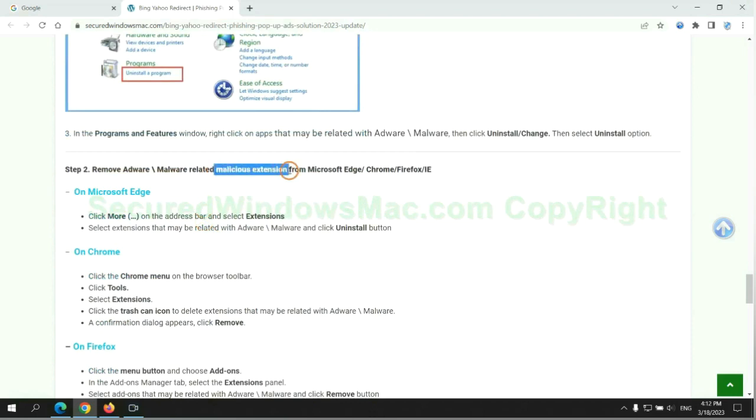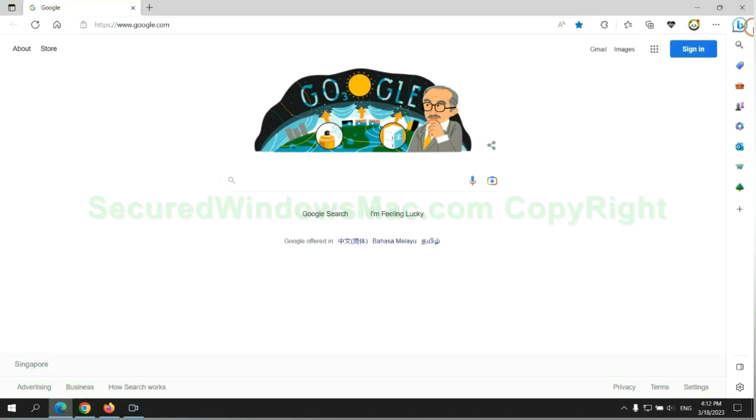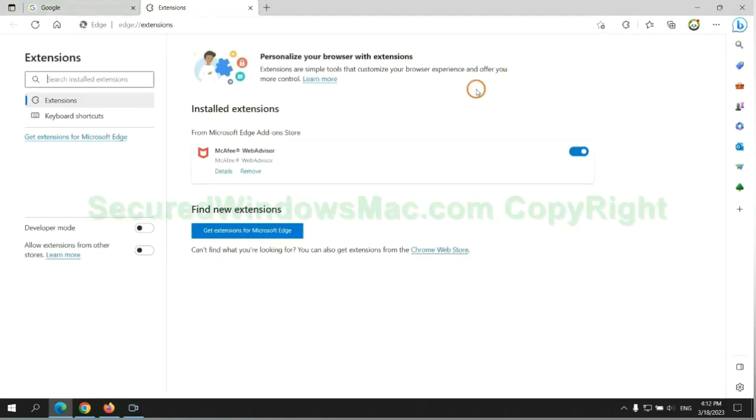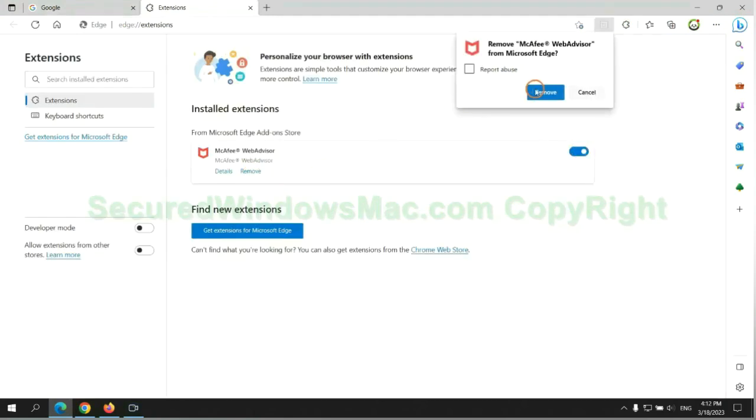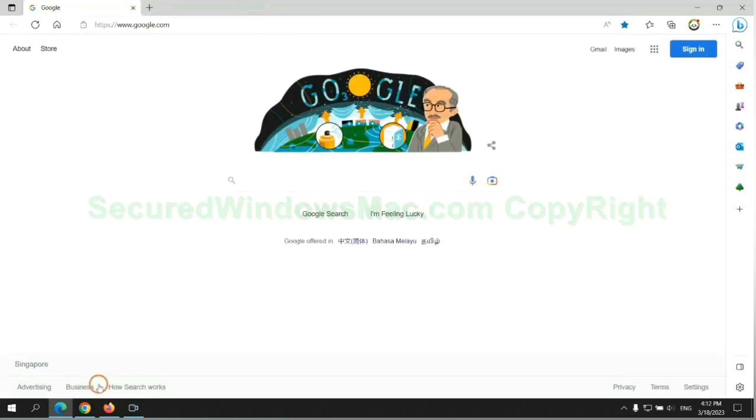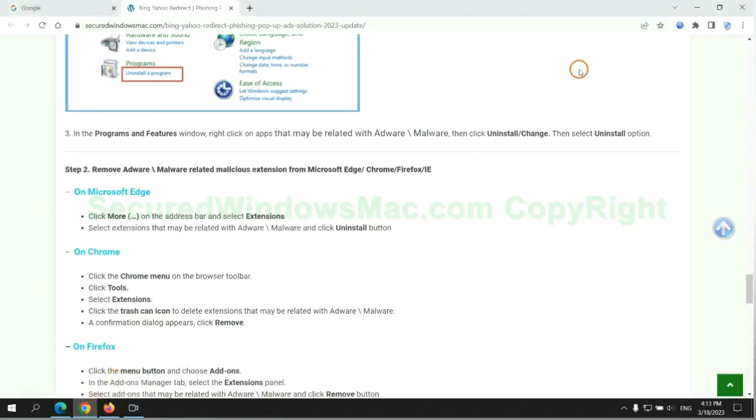In step two, we need to remove malicious extensions on web browsers. First remove the extension on Edge browser, then remove the extension on Chrome.